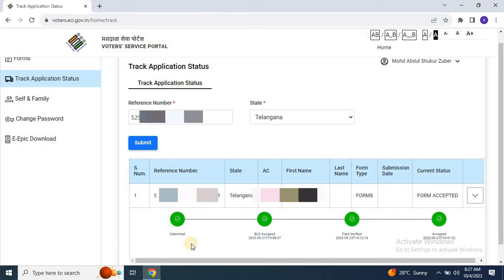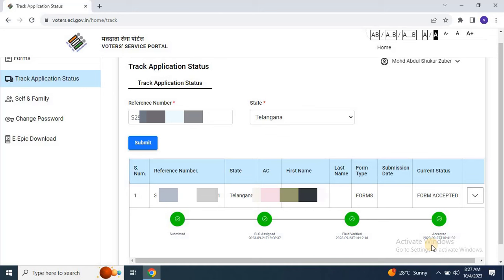For instance, in my case, the status went from accepted to under review. To get a more detailed view of your application status, simply click on the downward arrow. This will reveal each step of the process, along with corresponding dates.